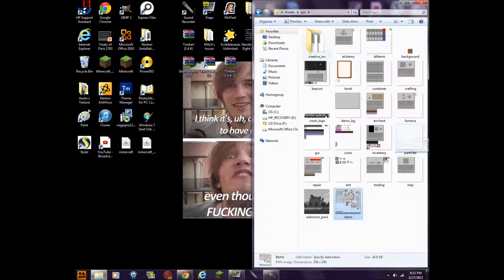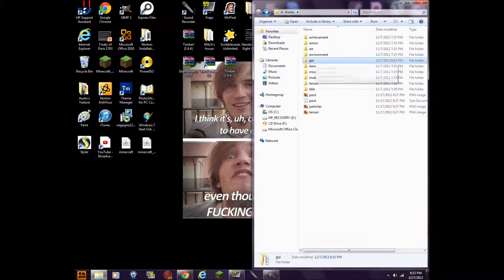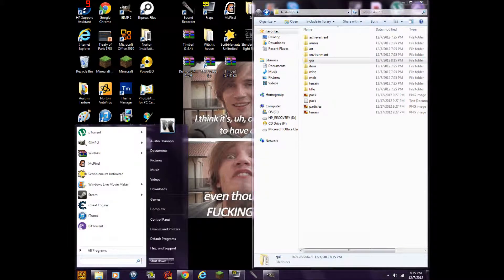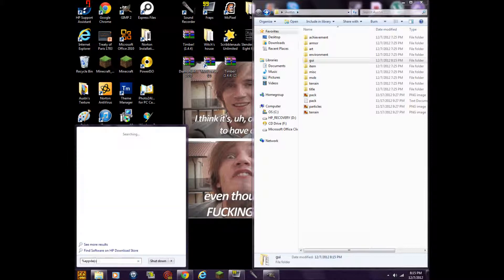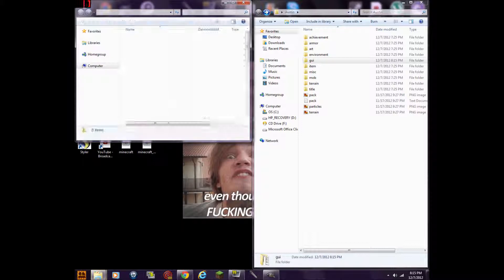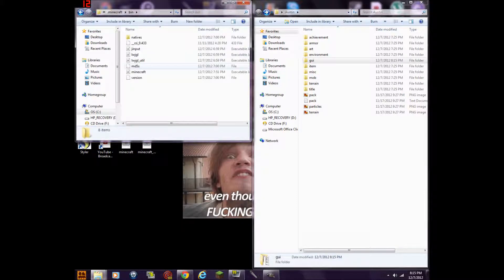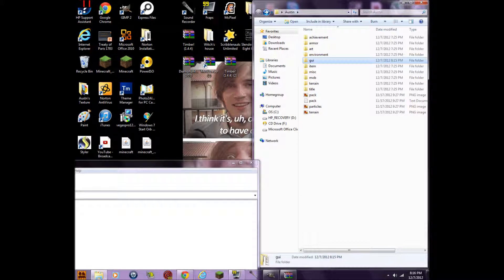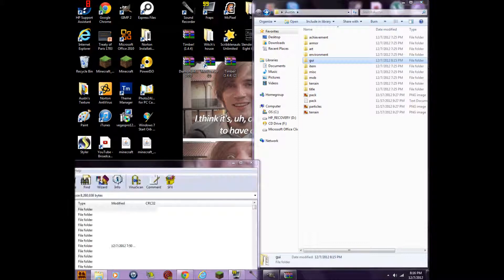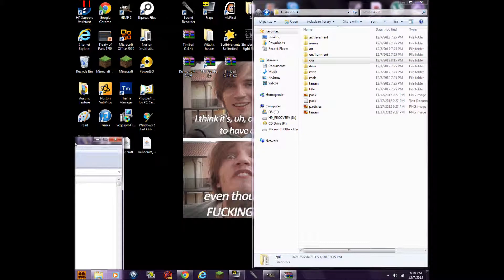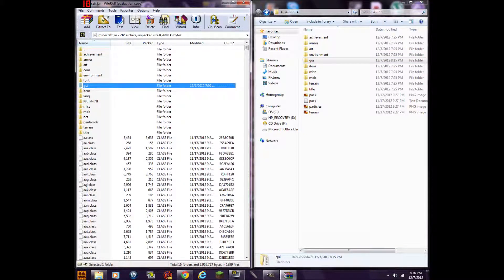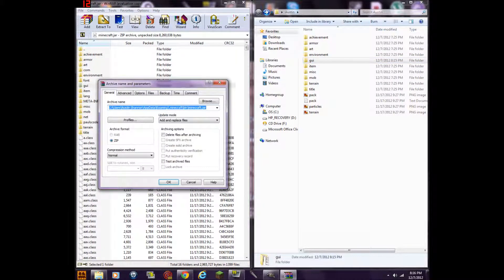Exit out of that. Now back to just the GUI, then go back to %appdata%, go to roaming, and open up the Minecraft file yet again. Open with WinRAR. Wait for it to load up. Move this on to here — Add and Replace files — press OK, and you should be done.